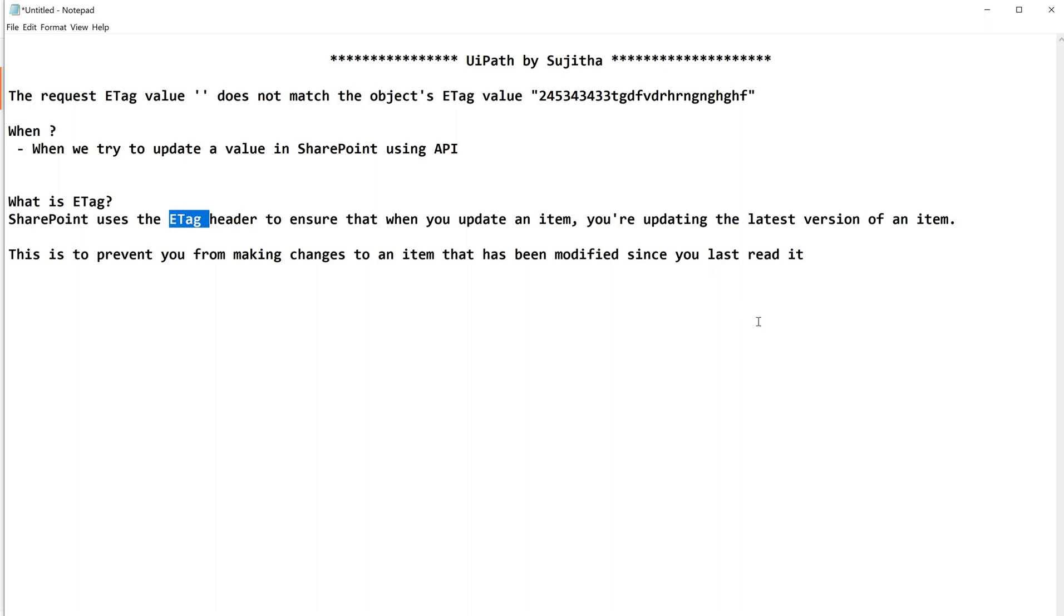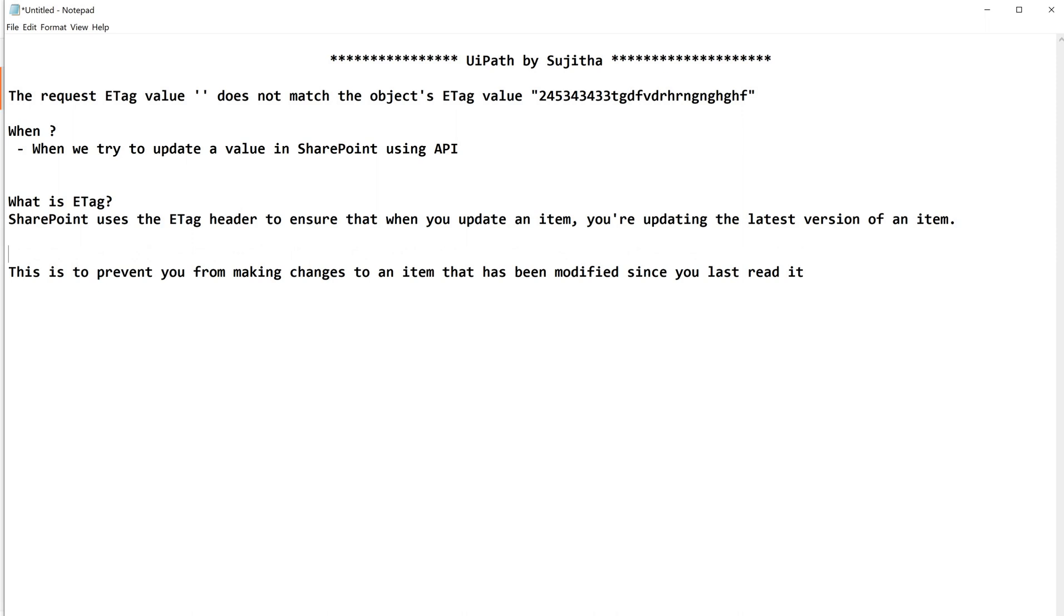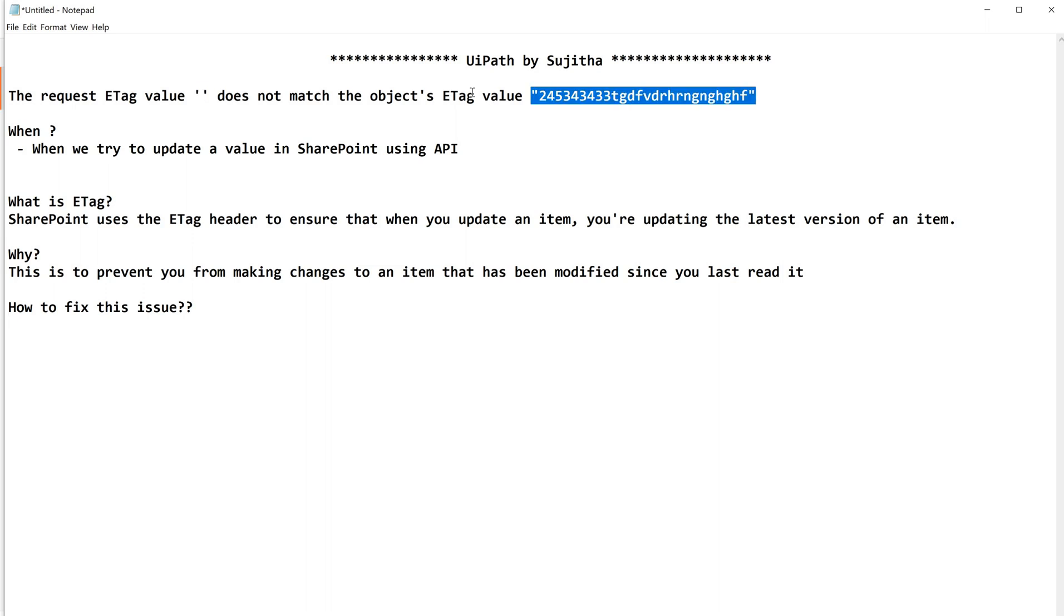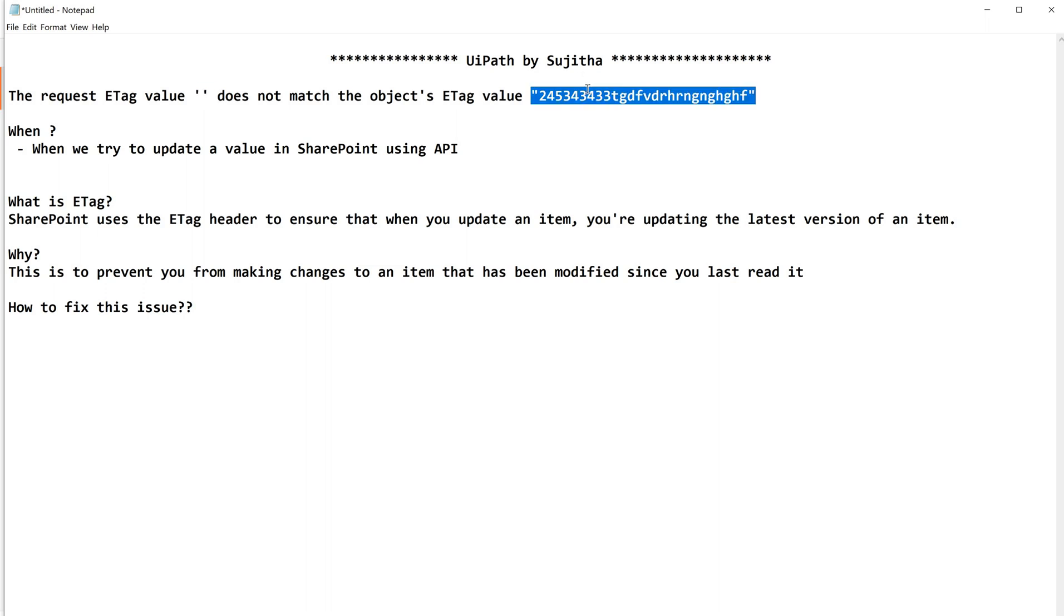That is the reason as a second check it will go with the ETag header. Now how to resolve, how to fix this issue? Now you can guess right, so it is looking for an ETag header. When it is looking for an ETag header and it is searching for some value which should be equivalent to the original values, I mean object's ETag value, then it is very clear. Can anyone guess how to fix this? Yes, you are right. It is very simple that you are supposed to pass the ETag value which should match with this original value.